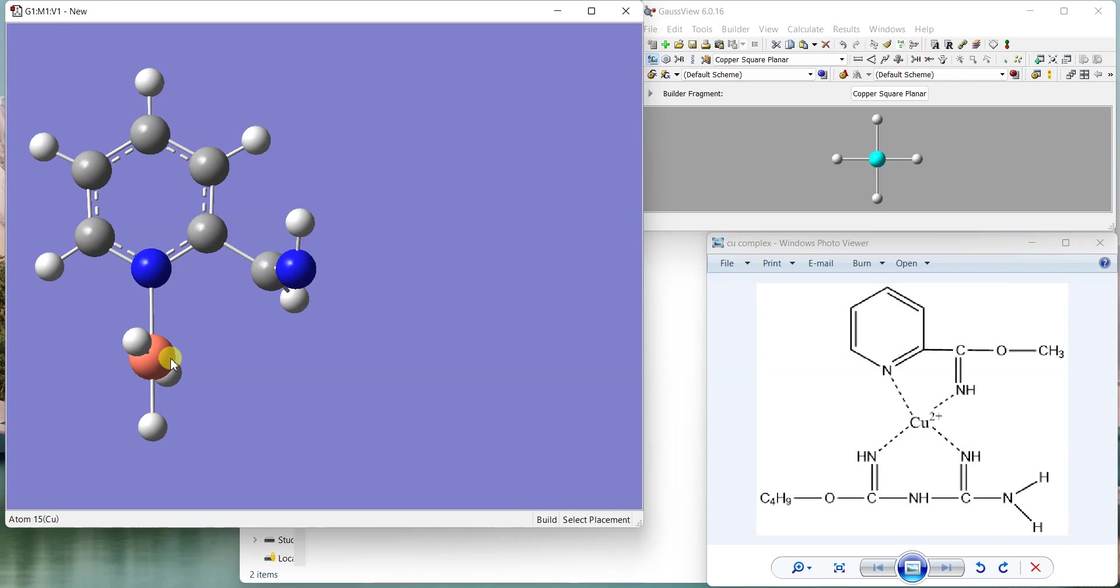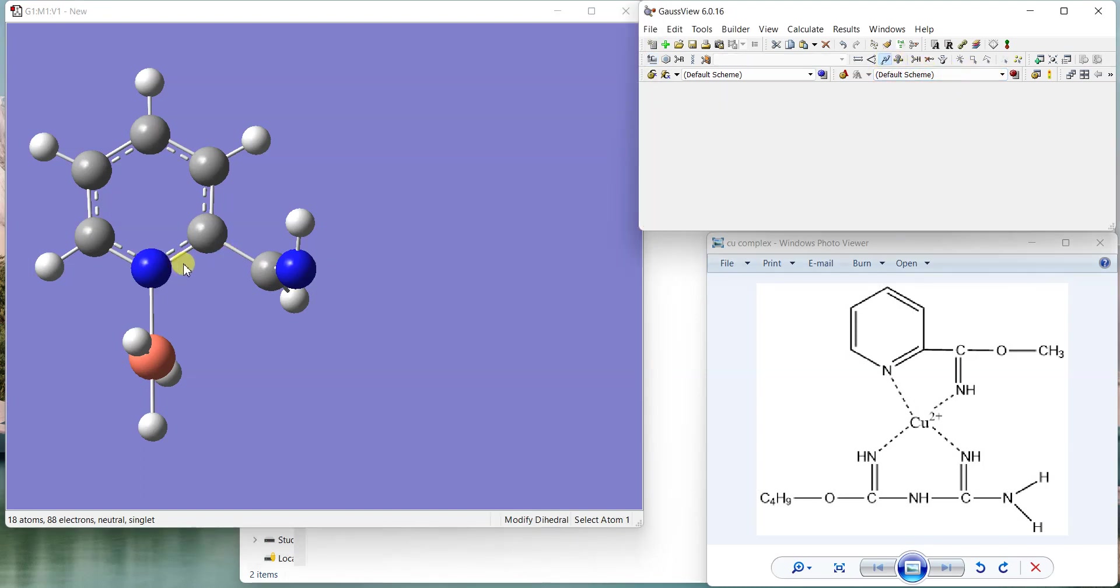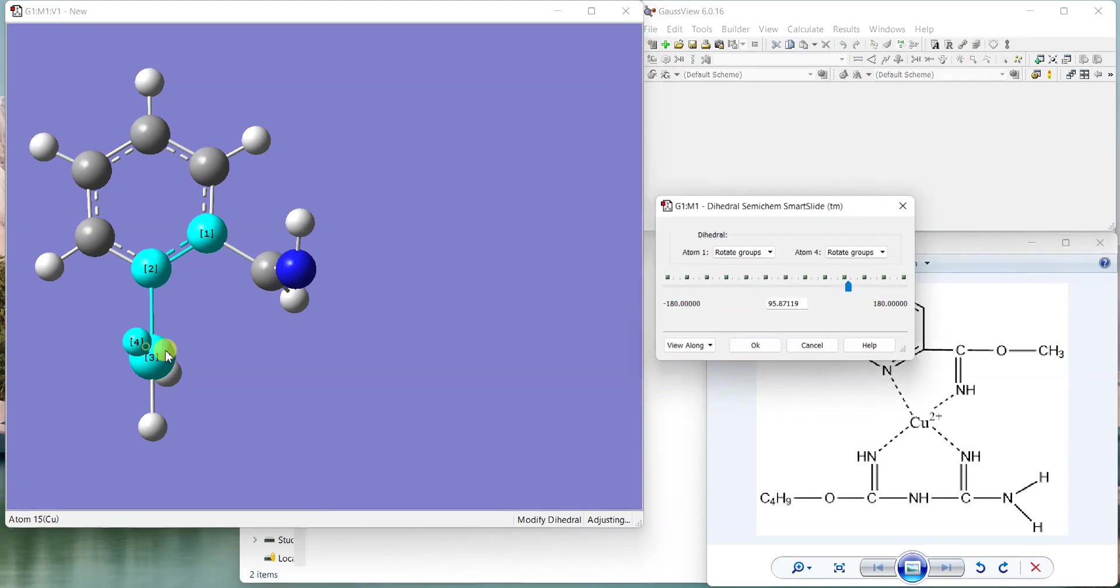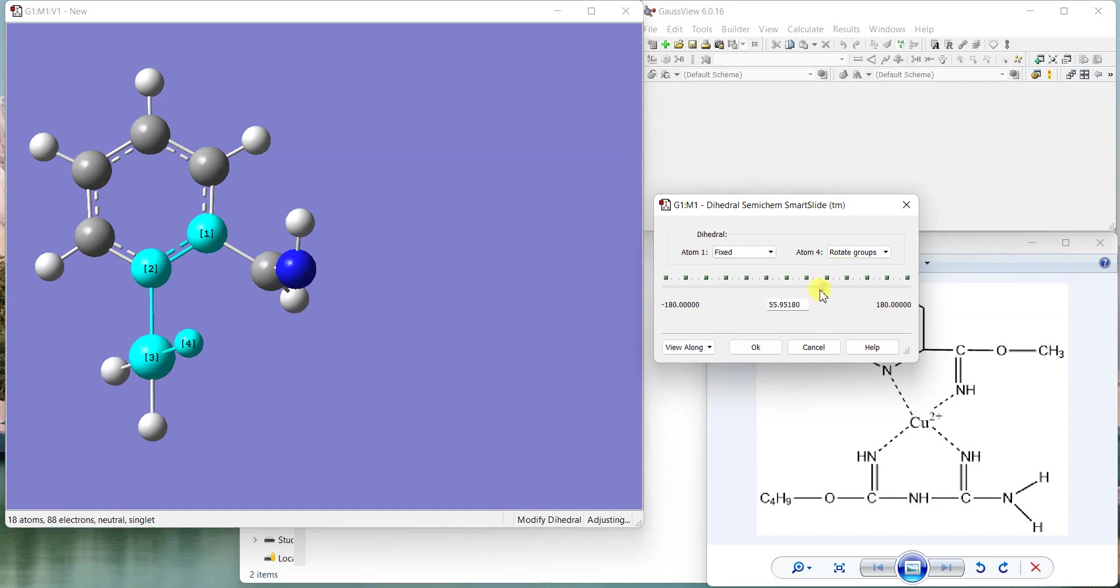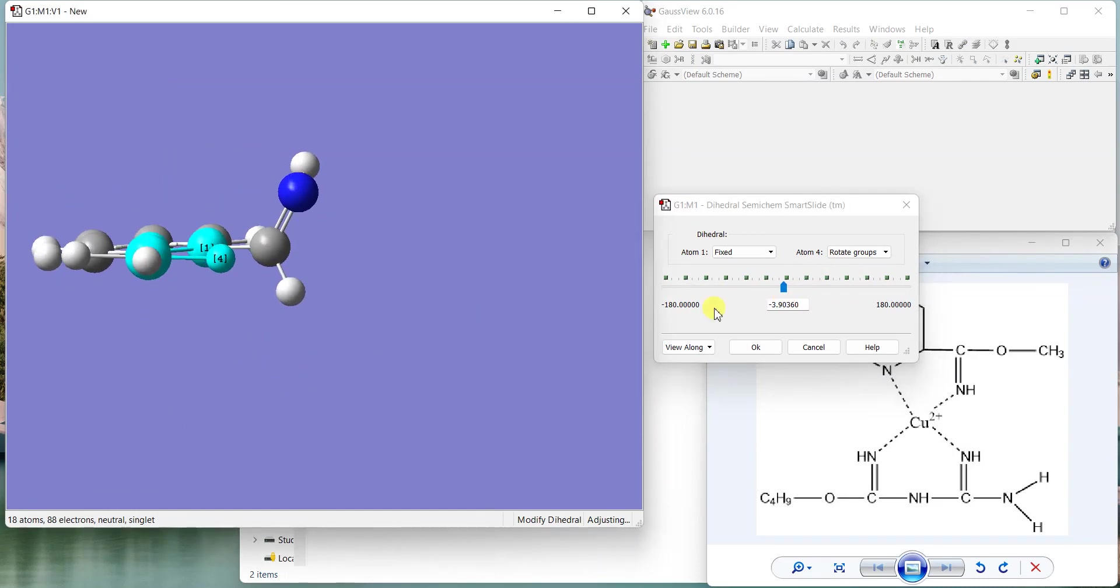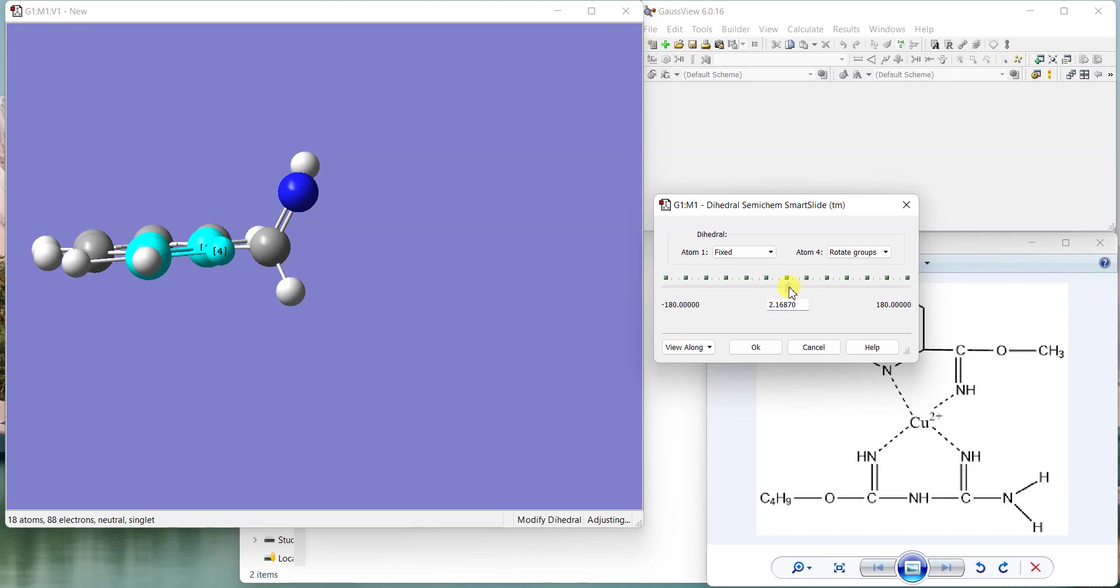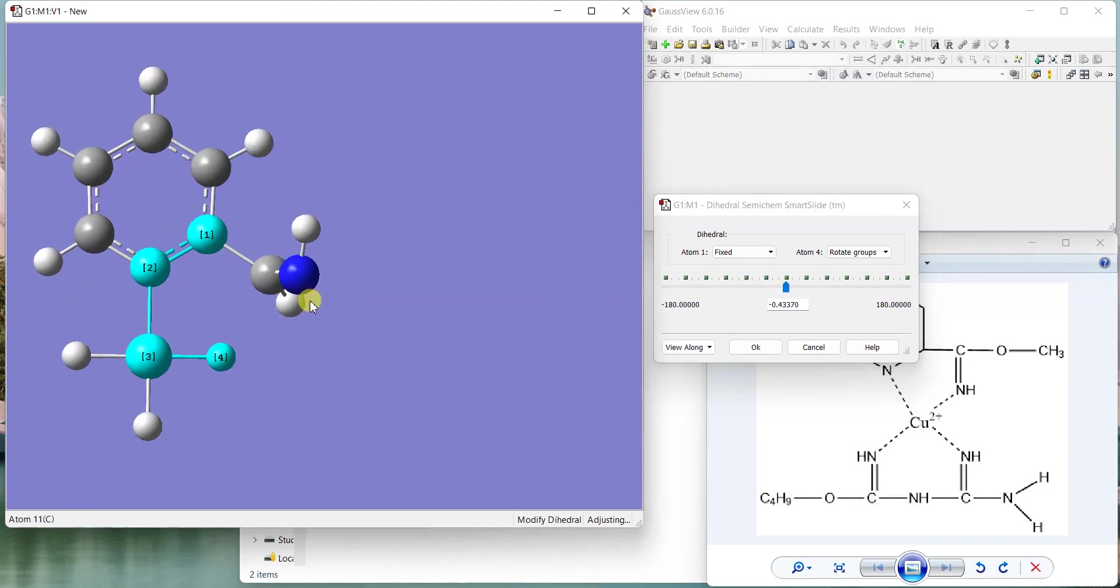Now I will rotate this copper a little bit to bring it in front of the nitrogen. I'll select modify dihedral. The first groups I'll just fix them and rotate the next group. You can see this way I can rotate this copper-hydrogen bond and bring it in line so I can attach it to the nitrogen easily.